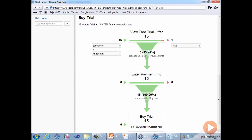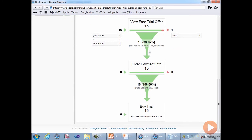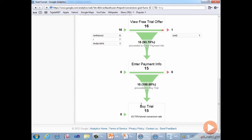At a glance, we can see that we had 16 visitors come in and view the free trial offer, 15 of which got to the page asking for payment details, and then all 15 of them actually bought the free trial. As this goal is one very useful metric, you'll notice we had a 93.75% funnel conversion rate.